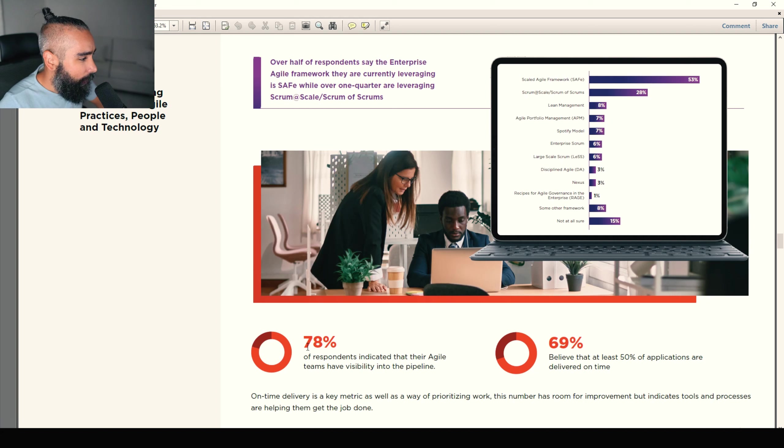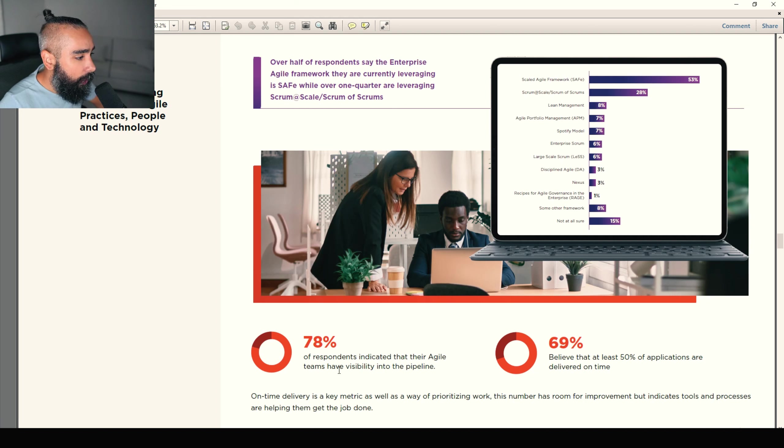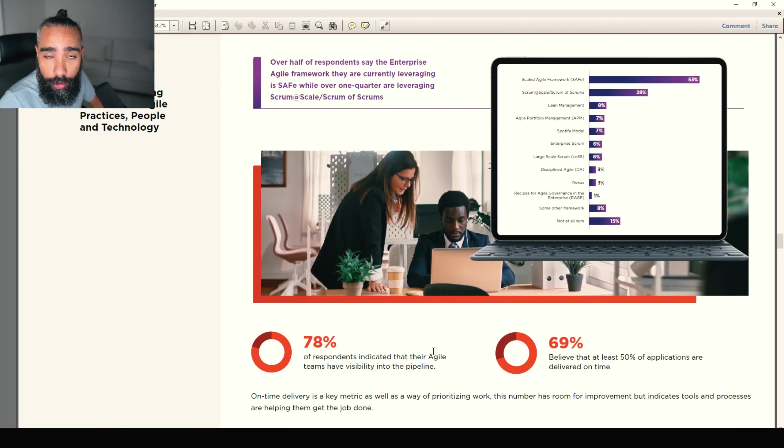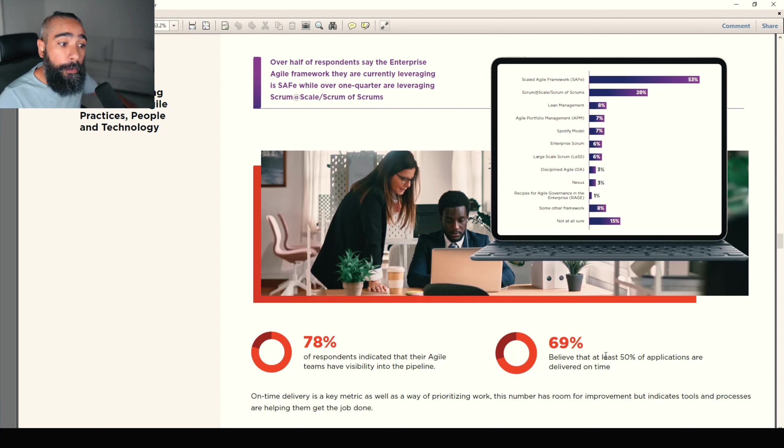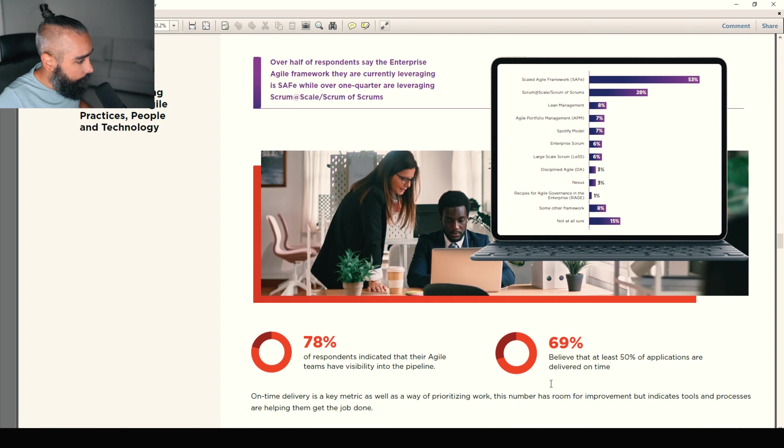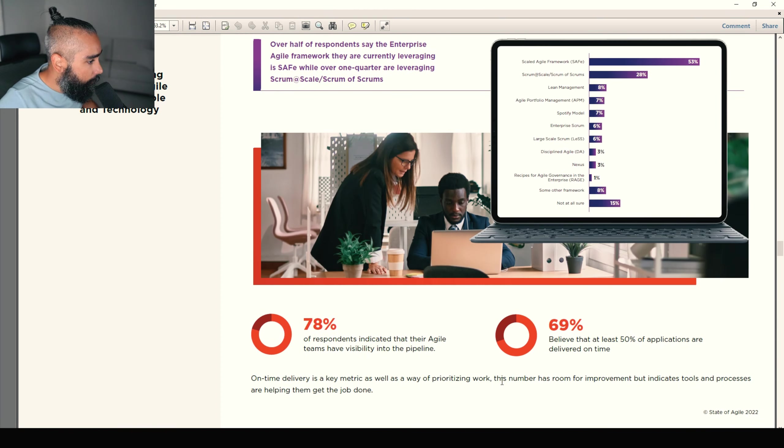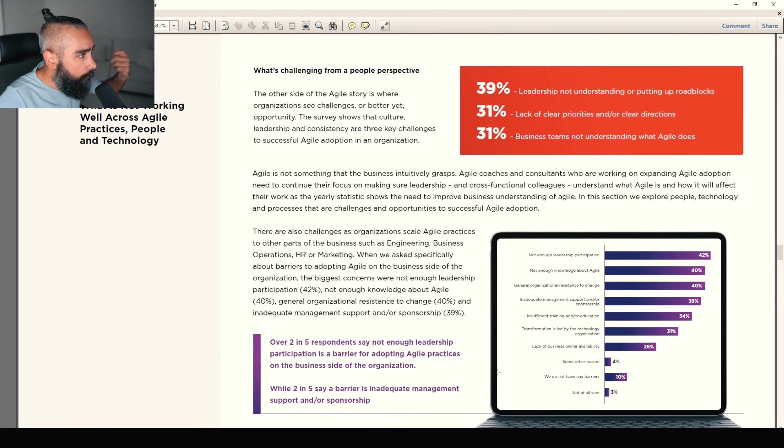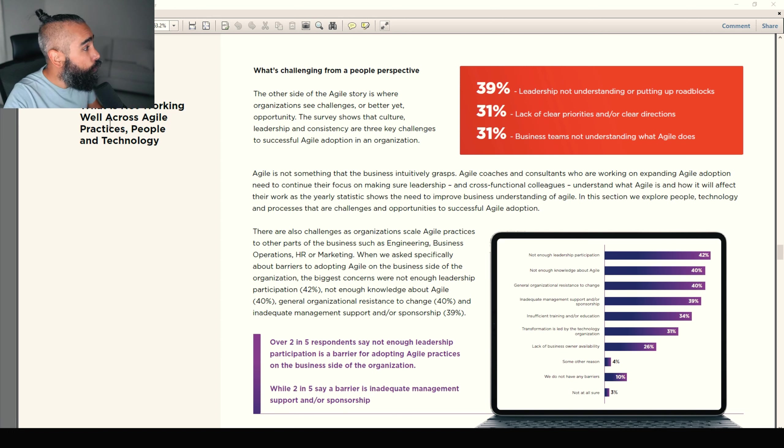So, 78% of respondents indicate that their agile teams have visibility in the pipeline, which is really good. 69% believe that at least 50% of applications are delivered on time. Really good. Still on time delivery, really important.